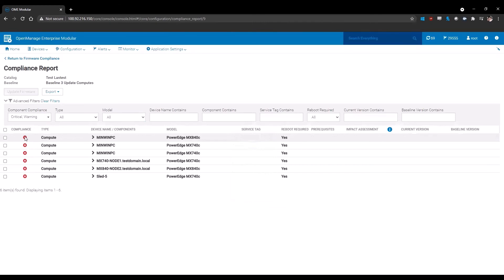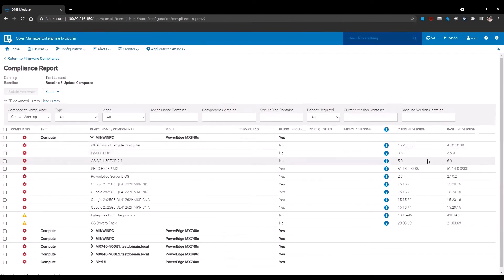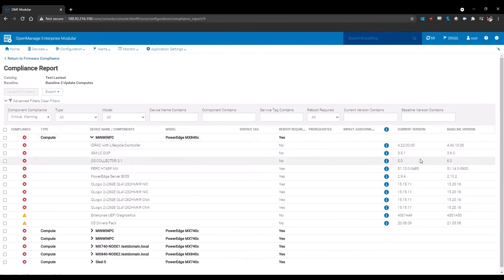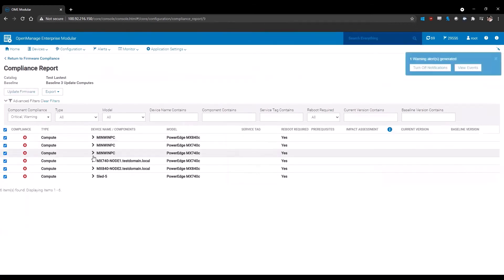And if it has the option to downgrade, you'll see a blue down arrow. In my environment, we're sitting on 1.20.10 and we're going to be updating to 1.30.00. Once you confirm your baseline and current versus baseline version, you can select the devices you would like to update. In this environment, I'm going to select all of our server components.